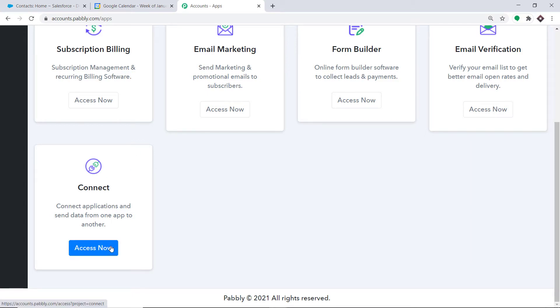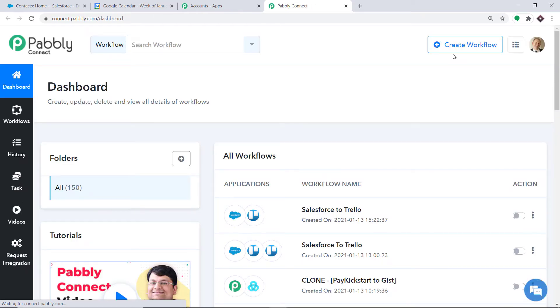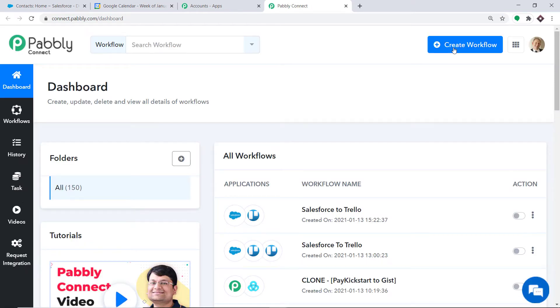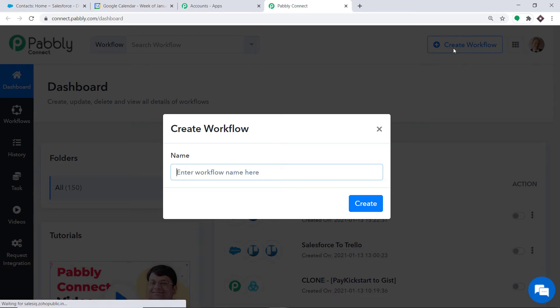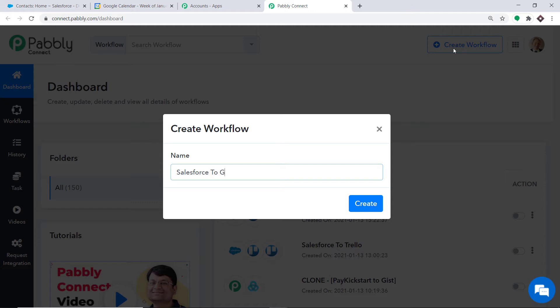Click on Access Now. At the top right corner you will find a button — Create Workflow. Click this. A dialog box appears asking you to give a name to this workflow. I am going to name it Salesforce to Google Calendar. Then click on Create.